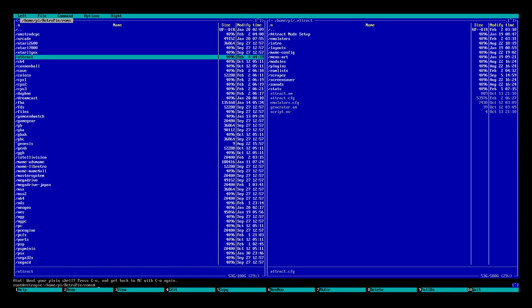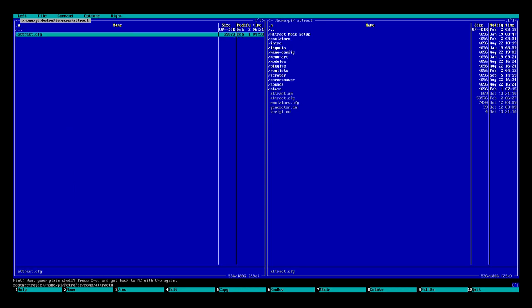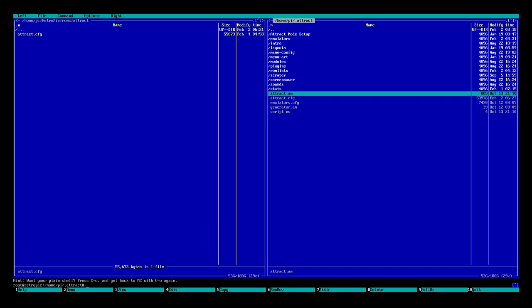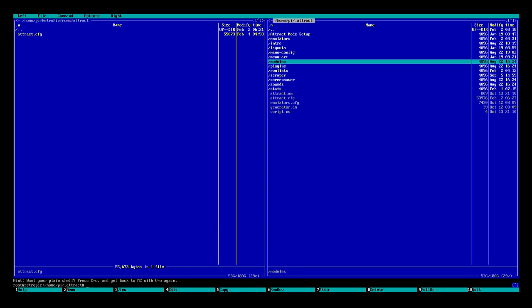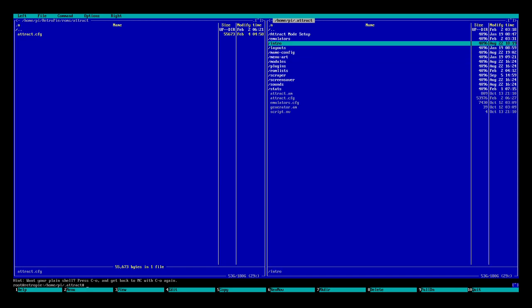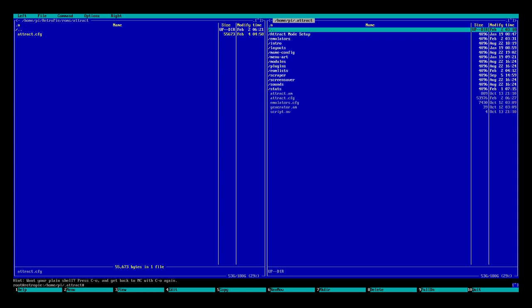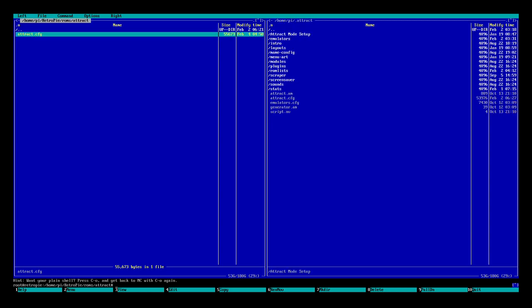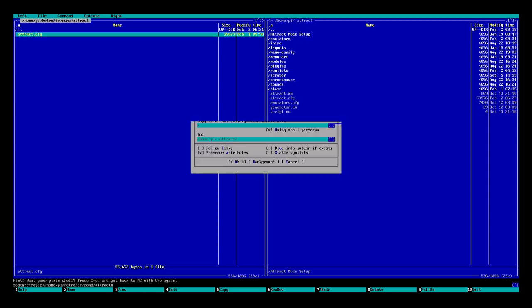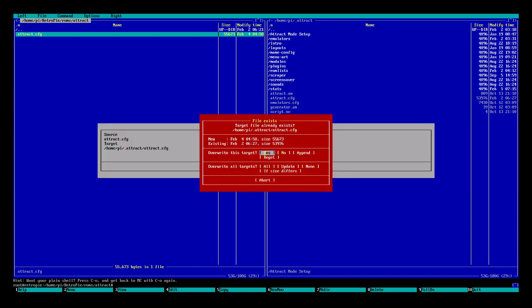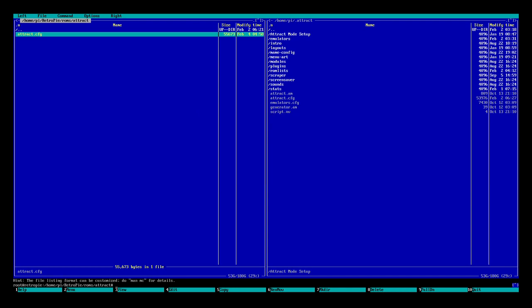So now back on our RetroPie, we're going to want to go back to that folder that we used. Highlight our attract.cfg. So hold Shift, press down, and it will highlight the letters yellow. And from there, you're just going to want to press F5 to copy it over. Make sure you're still in this screen, where you're in the attract. From home, pie, and then attract. So we'll have that highlighted. And we will copy it over by pressing F5. We'll hit OK. It's going to ask if we want to override it. You're going to click yes. I'm clicking no because I don't want to change anything. But you would click yes to override it. Then it will copy it over.